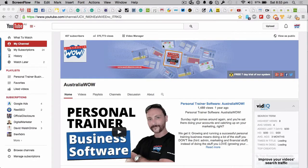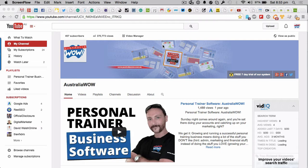Buongiorno, it's Nate from AustraliaWow.com.au and the Facebook group Personal Trainers Unite.